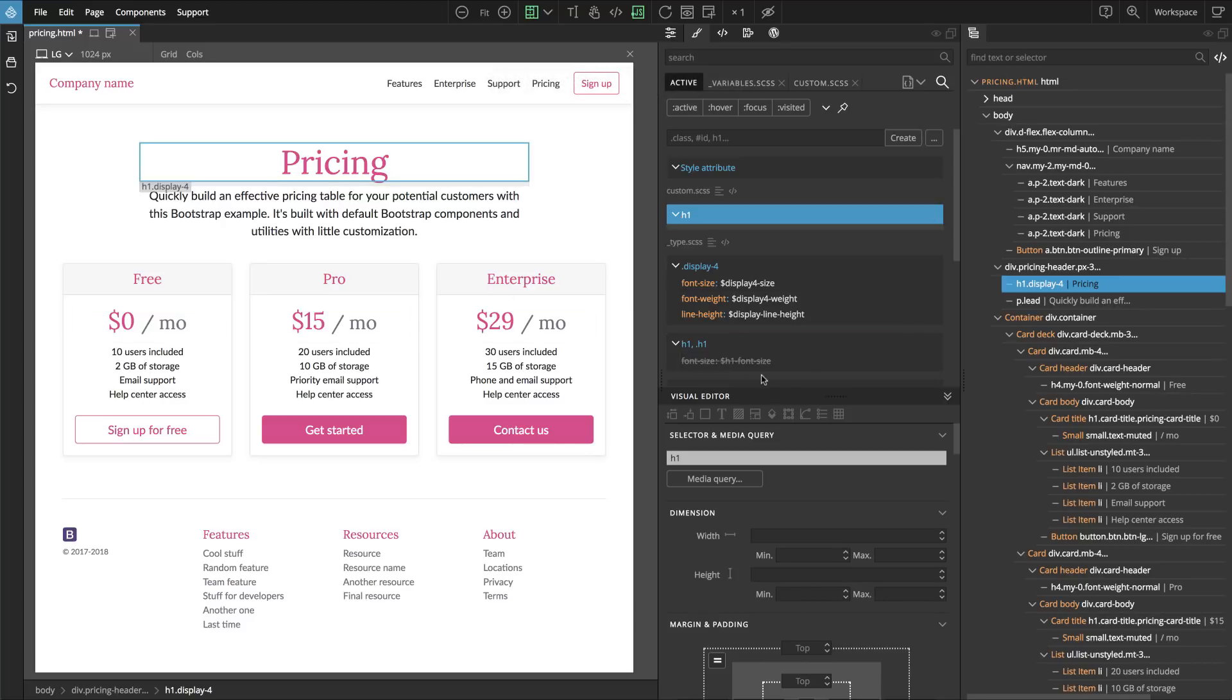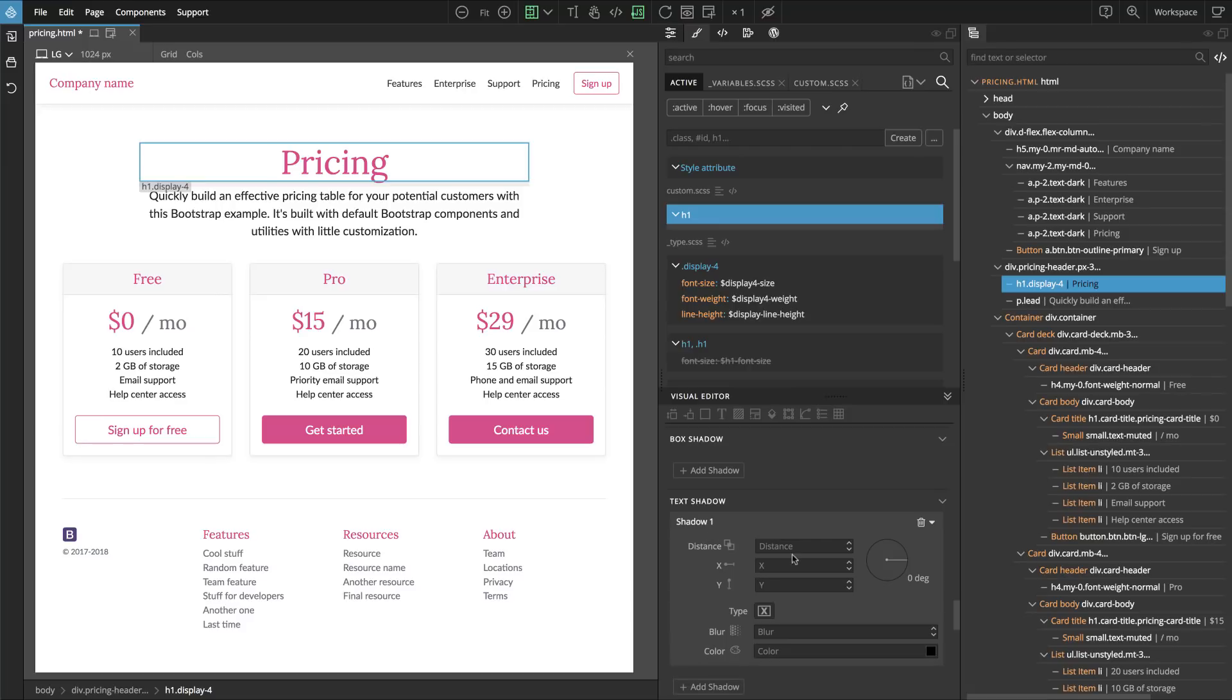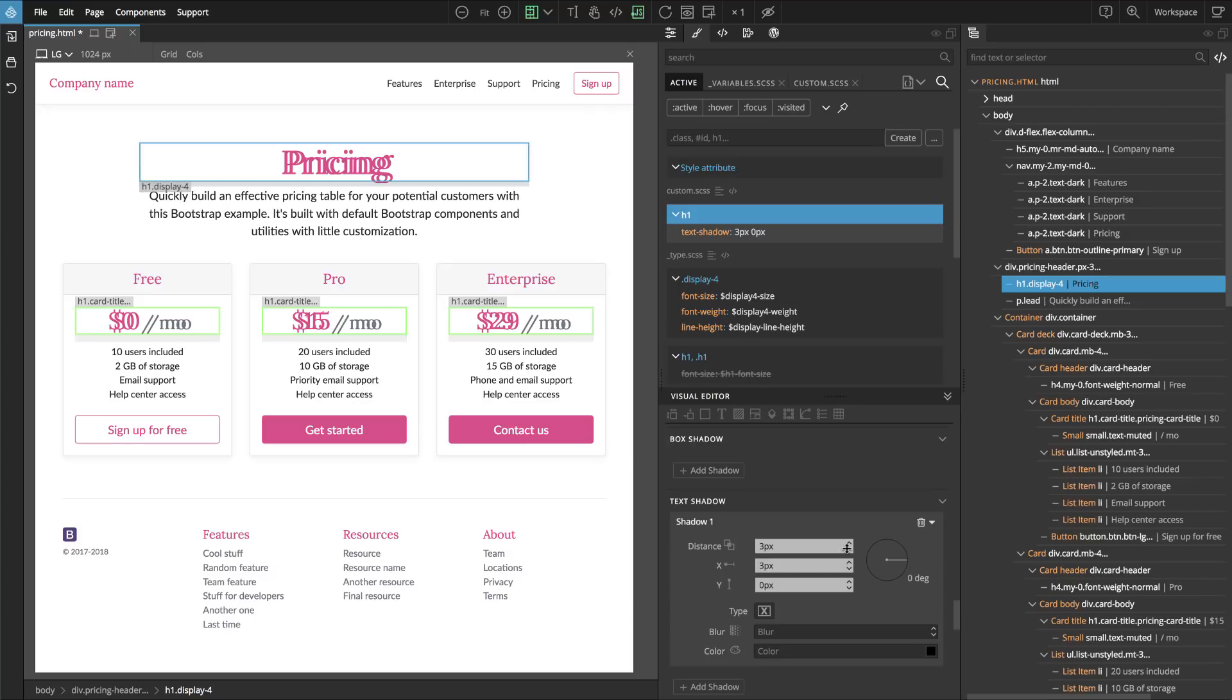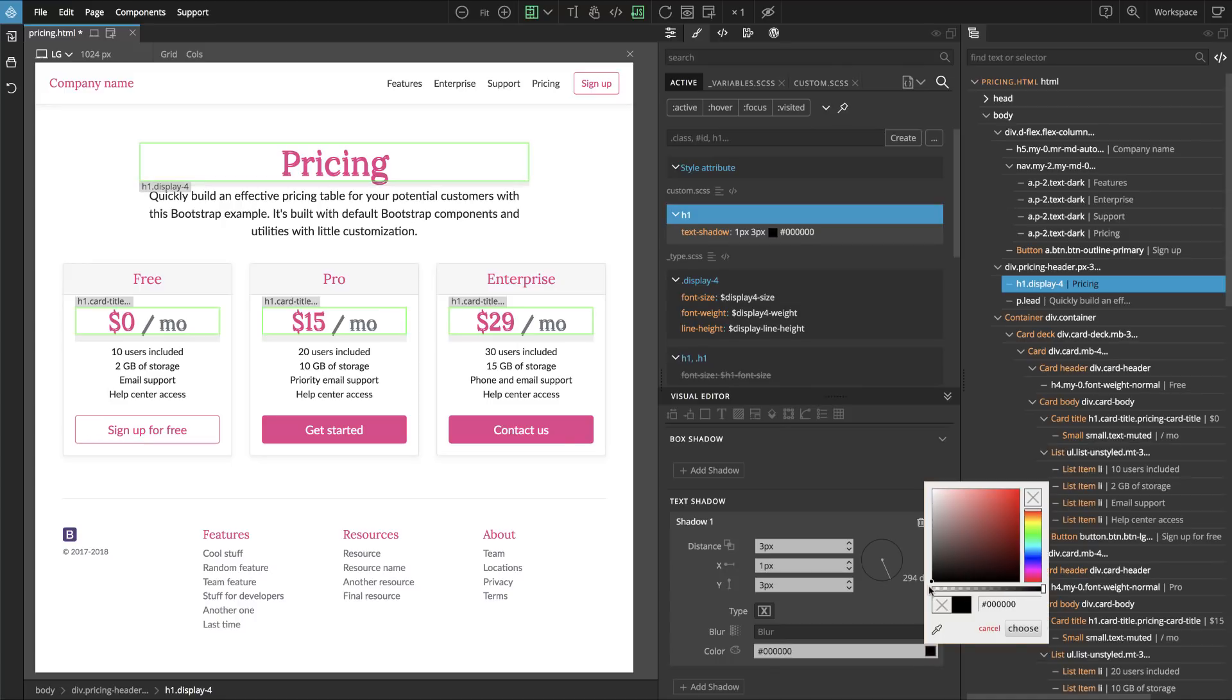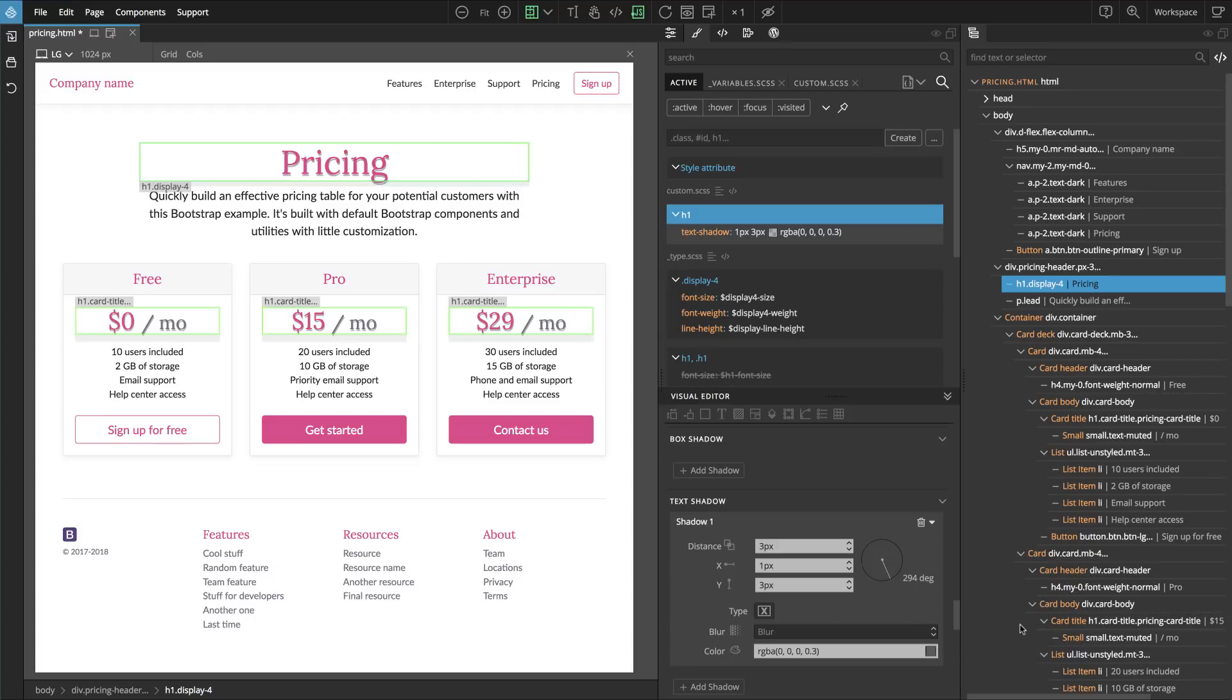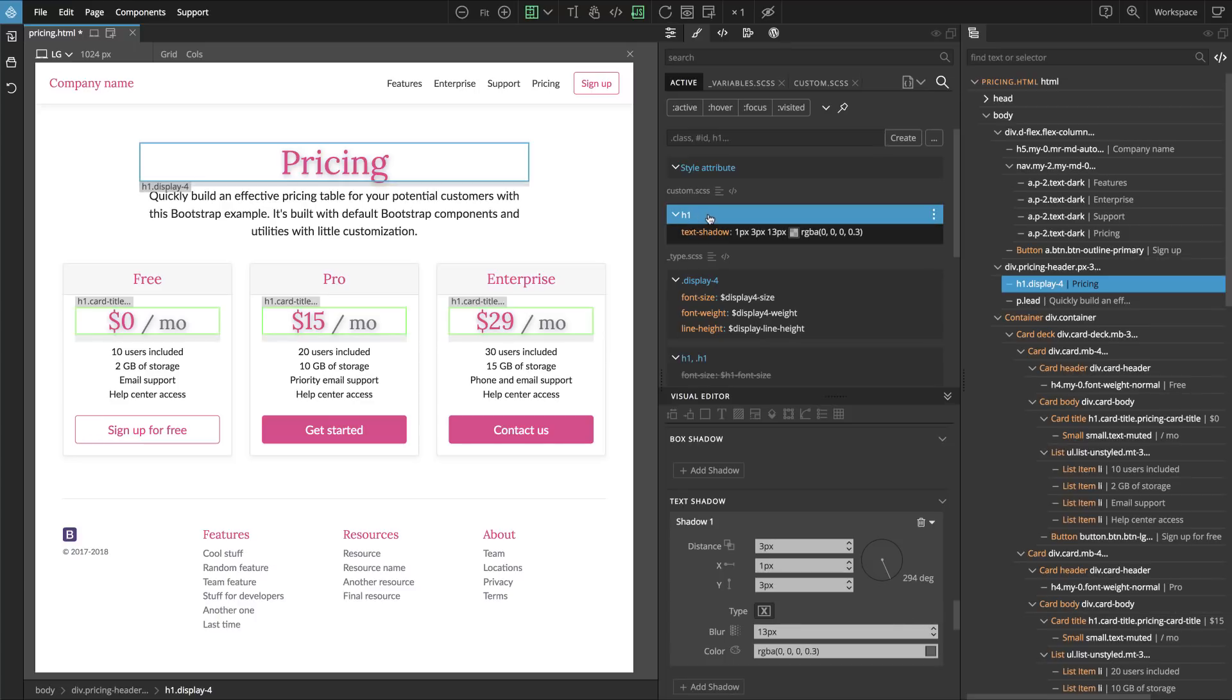Then we just go to shadows in visual editor. We add text shadow and we go down like this. We need a color. And we blur it. Not so pretty but you get the point. Whatever rules we need, we can just add them.